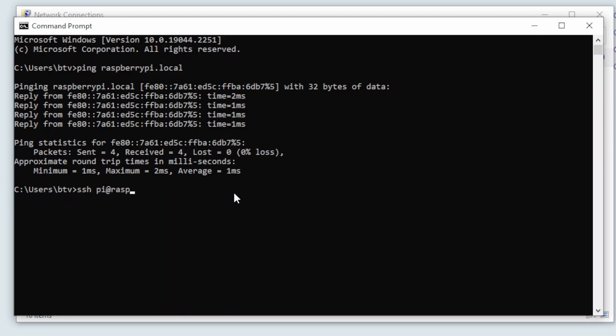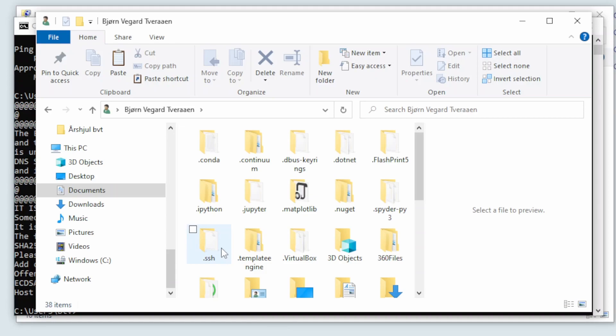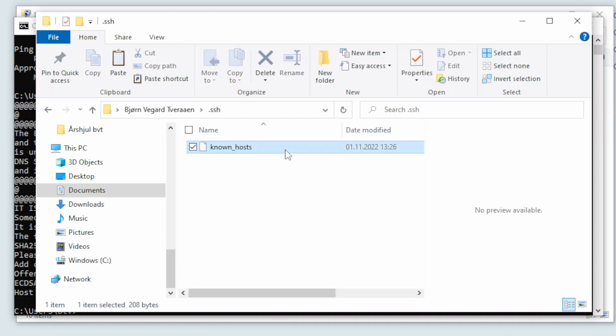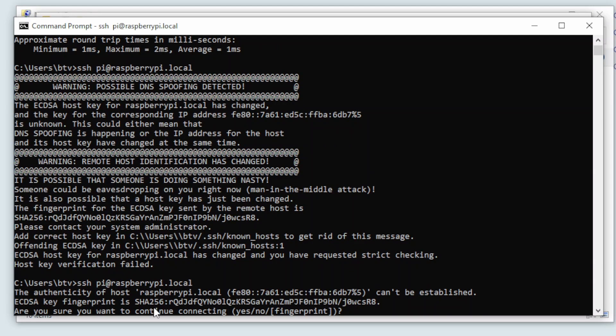Write this command. Pi means that you log in with the username pi and raspberrypi.local is the address of the computer. I got a warning here because the computer don't trust the server but this only happens if you have logged in with SSH before. So to fix this we can just delete the known hosts file in the SSH folder on the computer. And now we can try again and we should be able to log in.